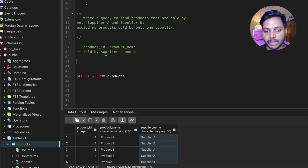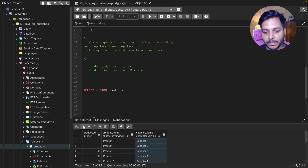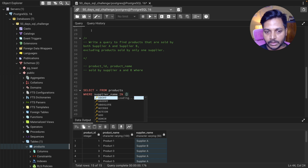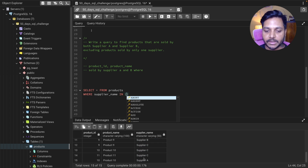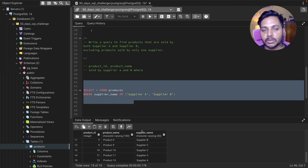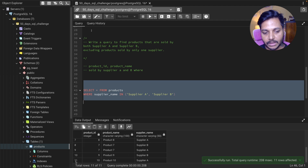We can use a WHERE clause to select the data for Supplier A and Supplier B. We want all the products which are sold by Supplier A and B, so we use WHERE and the IN operator: WHERE supplier_name IN ('Supplier A', 'Supplier B'). We have Supplier A, B, and C in the data, but we only want A and B. Running this query will show us all product details being sold by Supplier A and Supplier B.